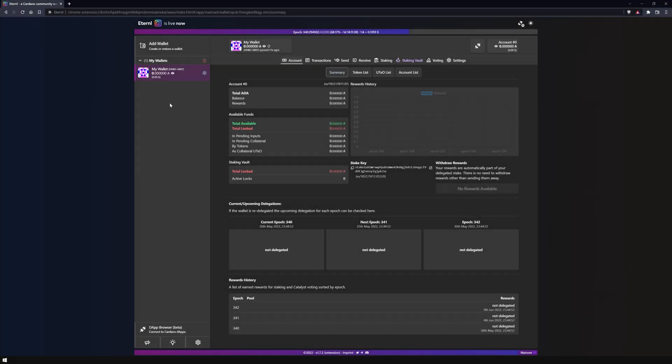Welcome to our channel, this is Marvin from NovaPool. In this video I will show you how to install and set up an Eternal Lite wallet.